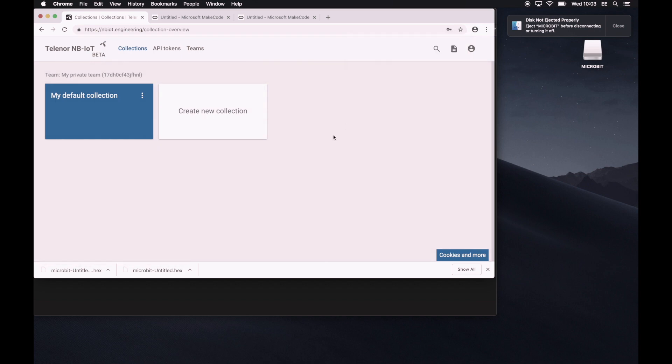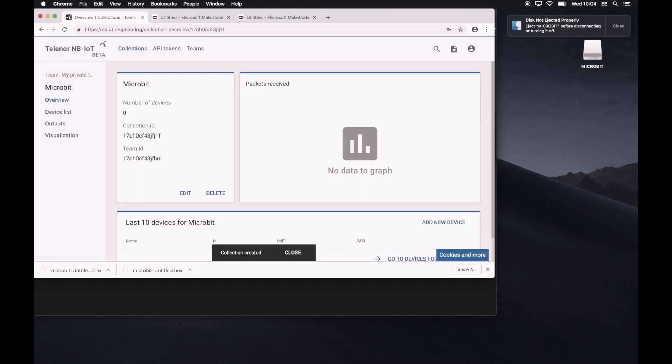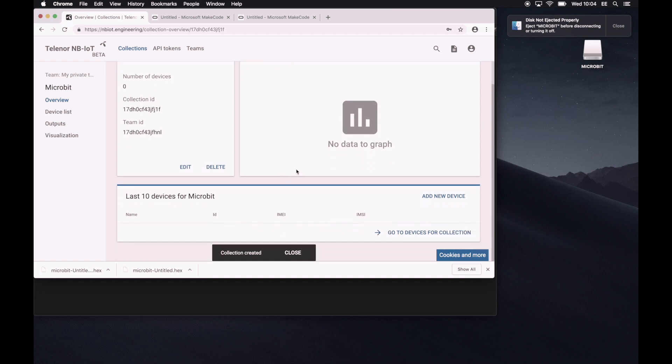Okay. So first of all, you need to create a collection. So a collection is just like a bunch of devices that you have. You can have several devices in a collection. So right now, we'll add our device on it. So we'll call this collection, say, microbit. And once we're here, we can add a device.